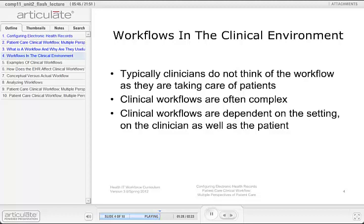At the same time that the clinician is performing the history and physical workflow and documenting elements in the patient's electronic health record, EHR, another workflow — such as retrieving the patient's historical data through the EHR — may also be occurring. This is an example of two different workflows occurring in parallel, which combine in the overall process of patient care and may even be synergistic. A delay or bottleneck in one workflow might affect the other; if the clinician is unable to find pertinent historical data in the EHR, it may be difficult to ask the patient relevant questions for appropriate diagnosis.